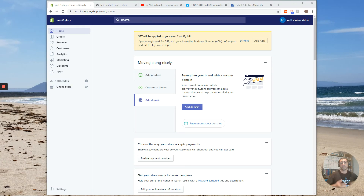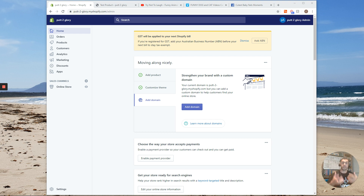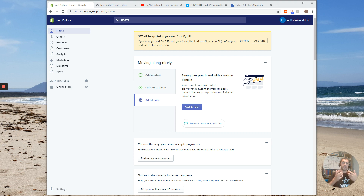Hey, Clayton here. So in today's video, I'm actually going to teach you how to put a YouTube video, a Vimeo video or a Facebook video onto your Shopify store, whether it's in a product page or in a normal page that you actually build out. So I'm going to teach you how to embed it into your website. Let's get into it.